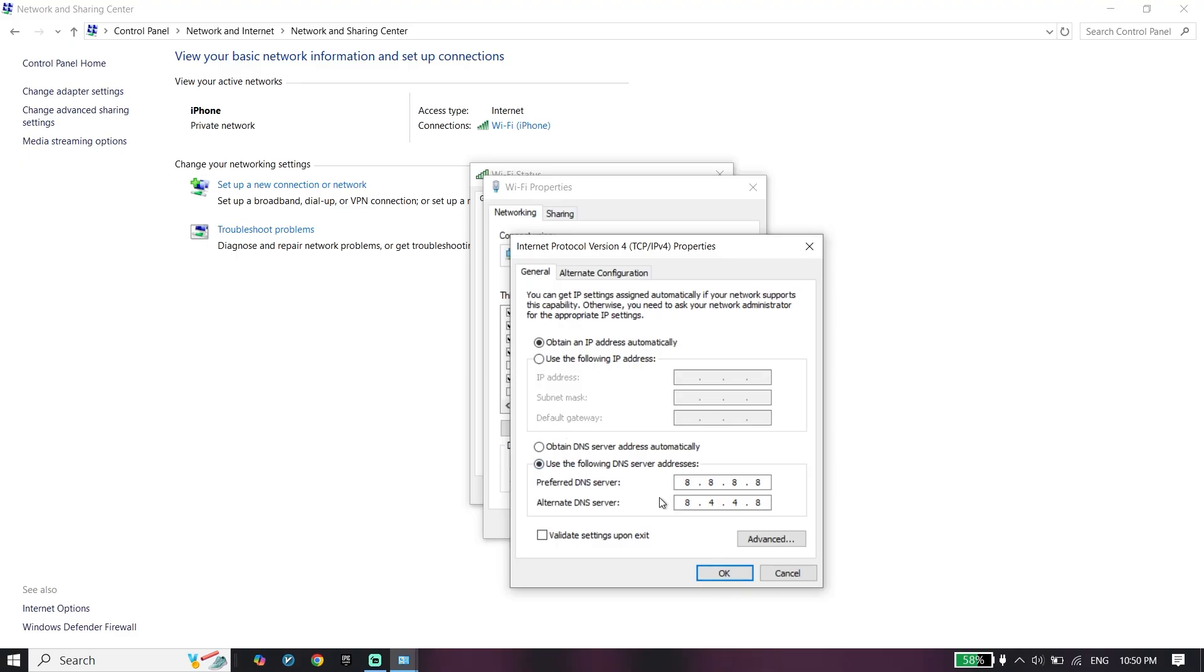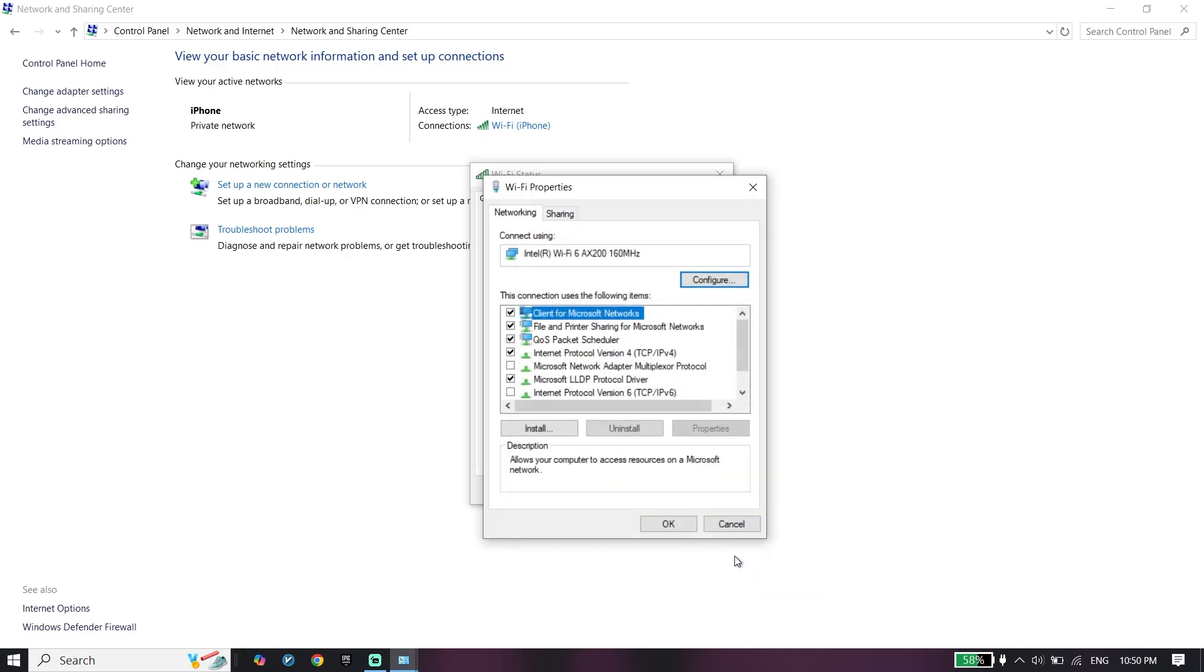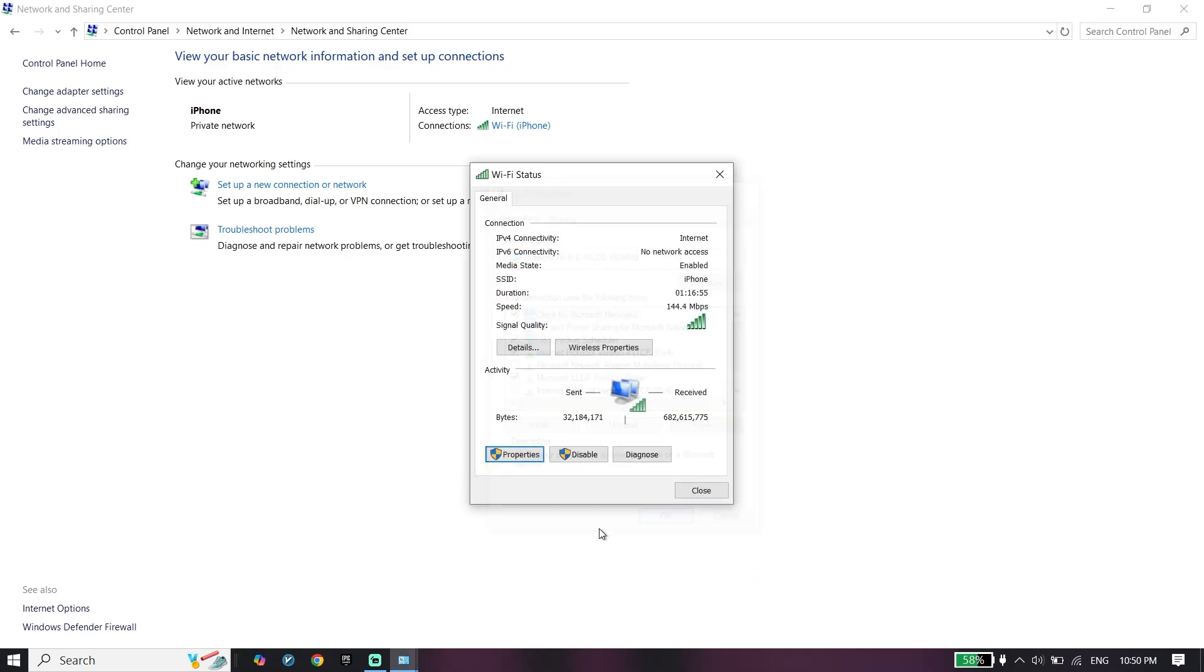Use DNS server. I recommend using Google DNS: enter 8.8.8.8 for primary and 8.8.4.4 for secondary. You can also use other DNS servers.